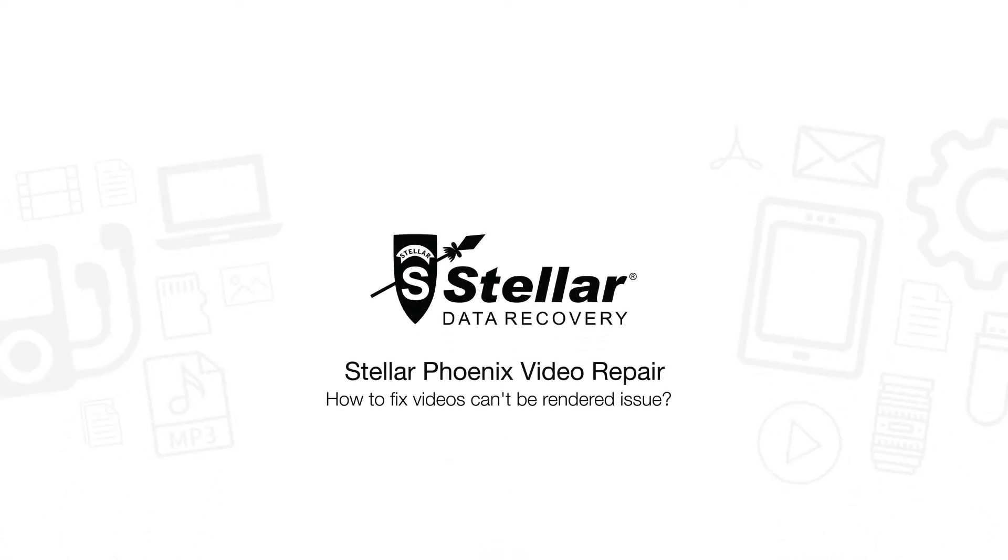Hello everyone! Today, I will show you how to fix videos that can't be rendered using Stellar Video Repair Software.